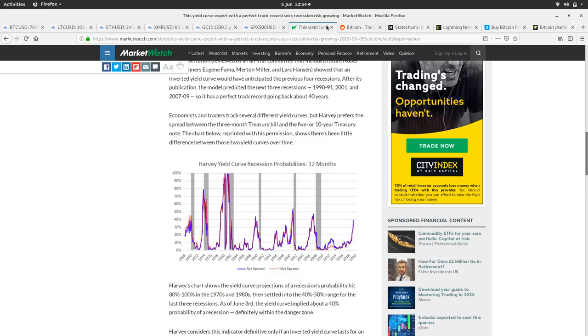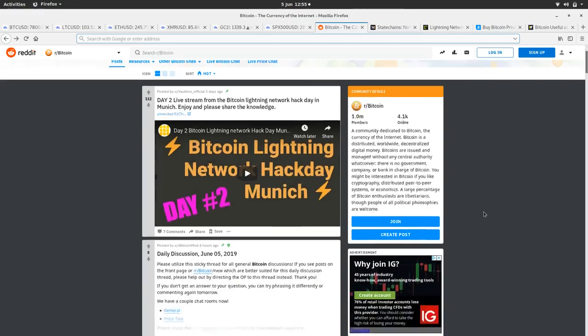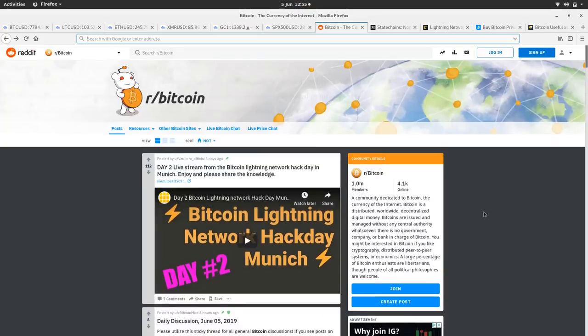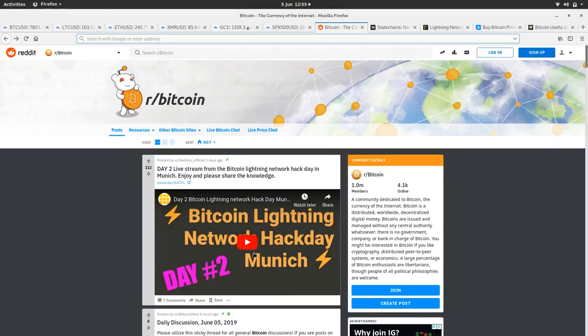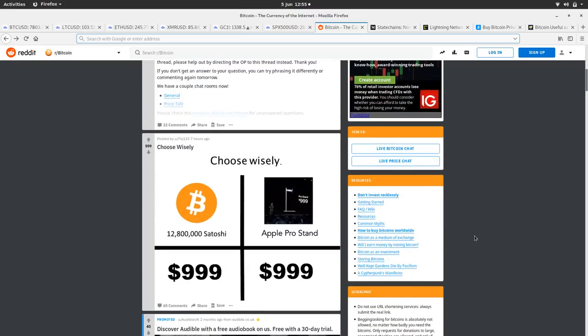Let's have a look at the Bitcoin Reddit and see what's going on in Bitcoin land today. We've got the Lightning Hack Day Munich video day two - if you haven't watched that, put it on in the background. Choose wisely: you could buy the Apple Pro stand for $999 or 12 million 800,000 satoshis. Yeah, that's a much better buy.